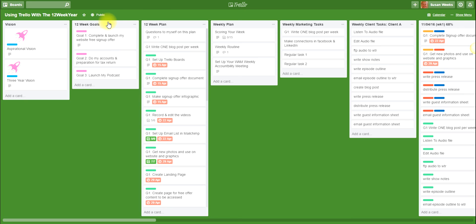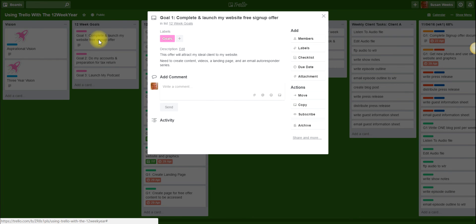I've got Goal One: complete and launch my website free sign-up offer. Goal Two: do my accounts in preparation for my tax return. And Goal Three: to launch my podcast. You will also see that when there are little lines on a particular goal, that means there is some extra information on there. I've put a description note on myself in there that the offer will attract ideal clients to my website, and that I would need to create content, videos, a landing page, and an email responder series. So it's just a high-level indication of what I will need to do to actually achieve that goal.